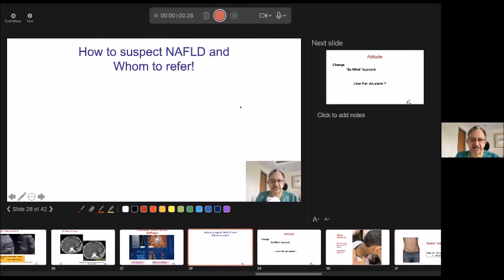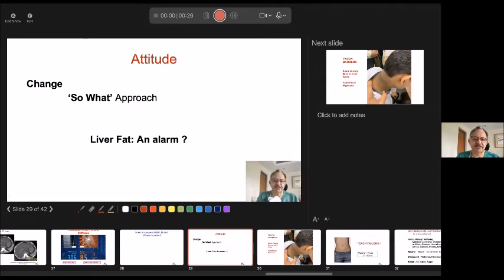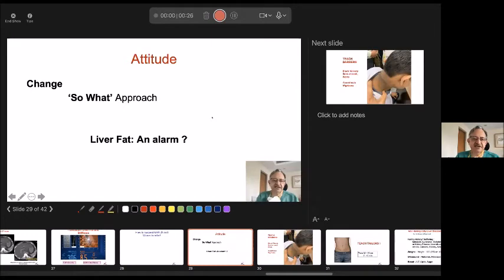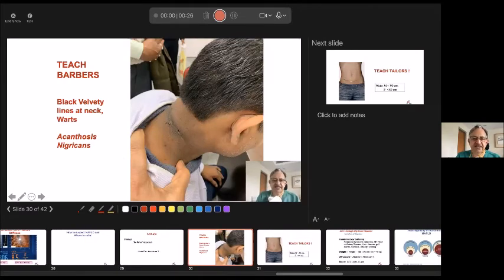Regarding whom to suspect and refer: first, we need to change our attitude. People say fatty liver — no matter, no matter. Please change that attitude. Ignoring fatty liver today is not a great idea, because fat in the liver is an alarm for triglycerides, blood pressure, cancer, stroke, and many other things. It doesn't mean these will occur, but it is an alarm. We also have to teach our barbers — acanthosis nigricans, the black line on the neck in the presence of obesity, may indicate this person has fatty liver. It is very well correlated with fatty liver.